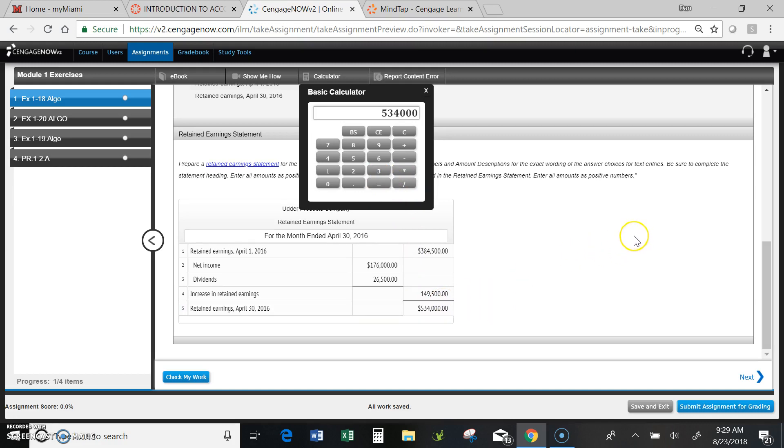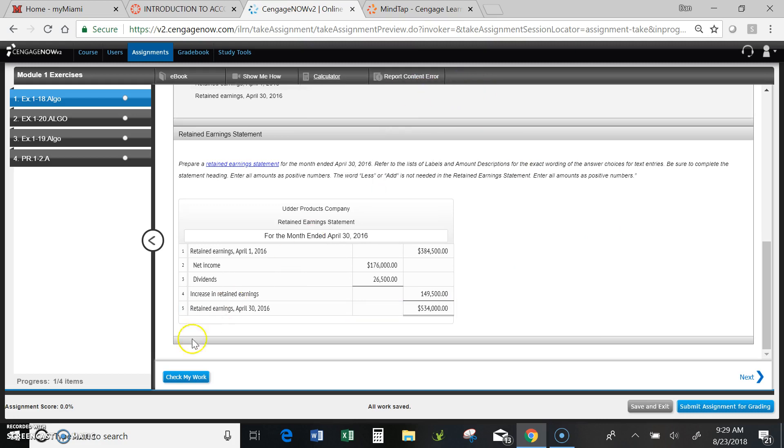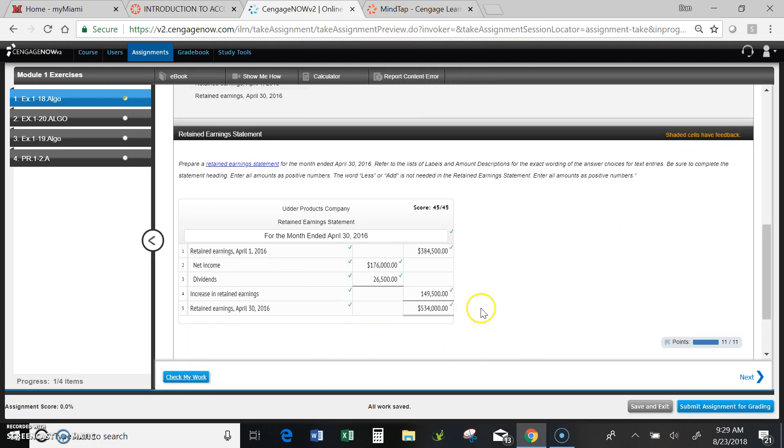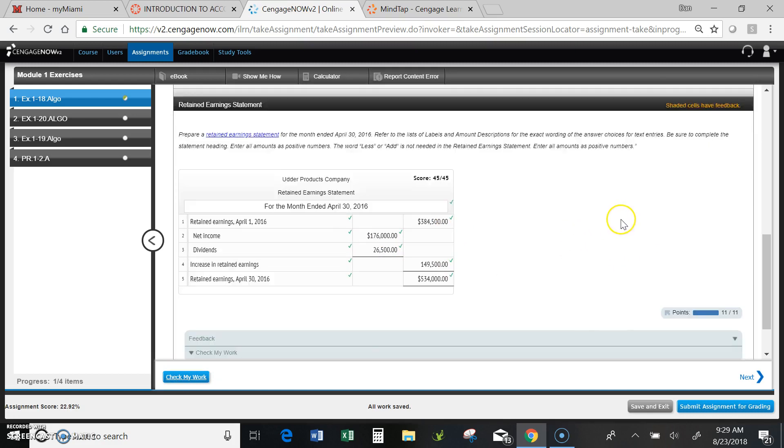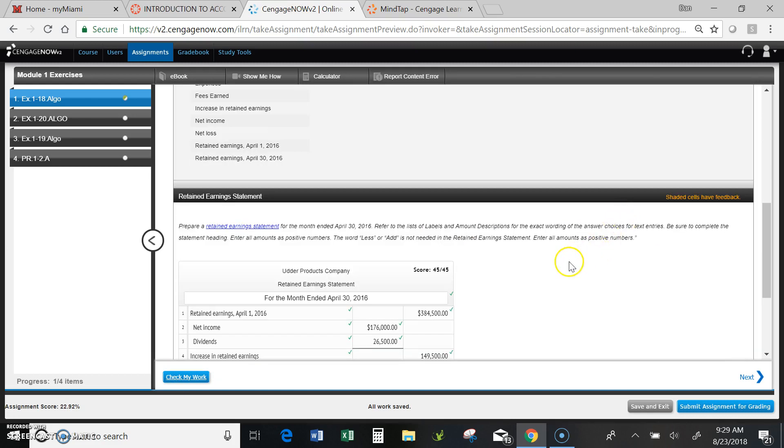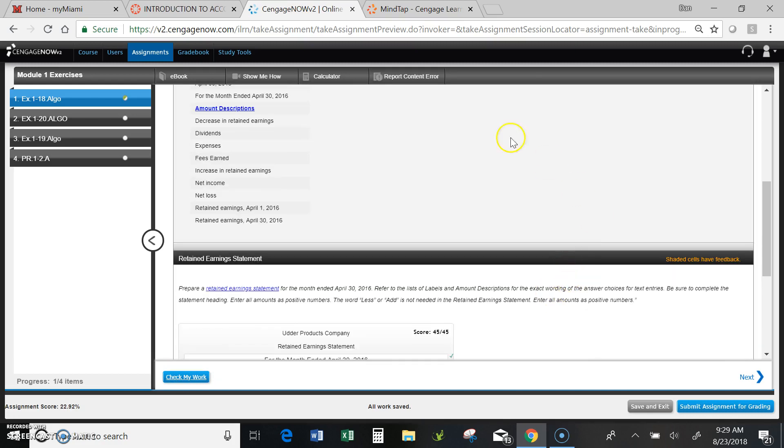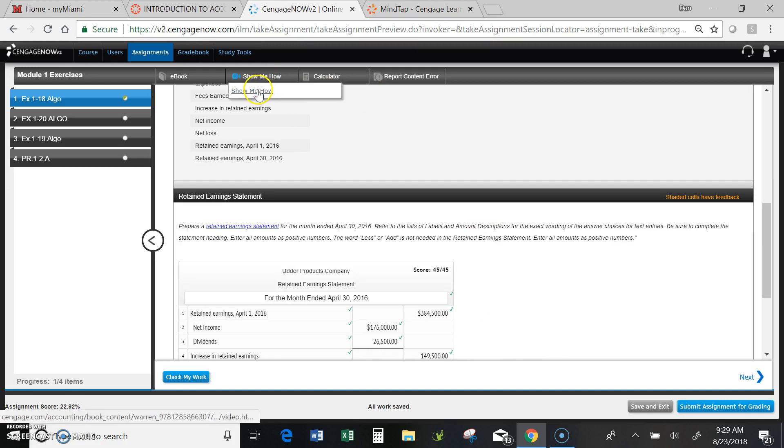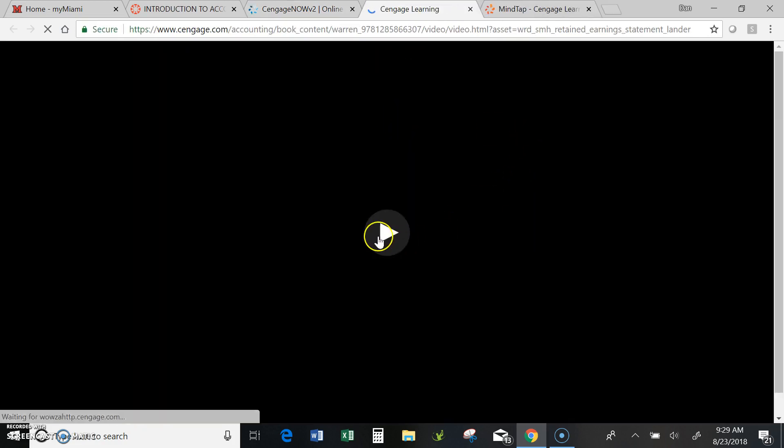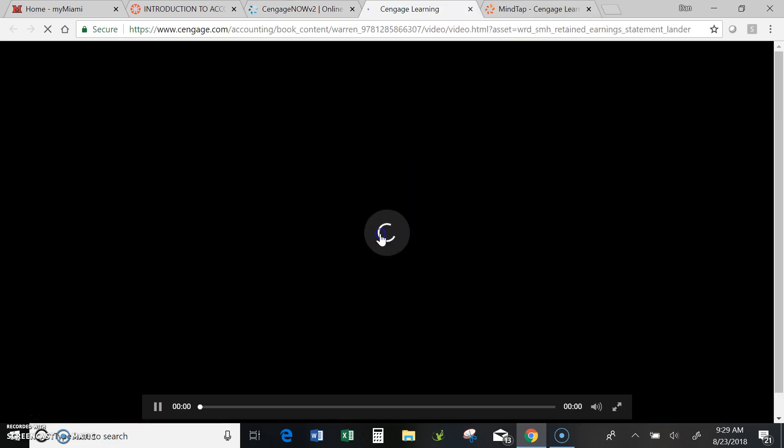I think I'm right, but now I can go ahead and check my work. Notice I've got all green check marks, which means I'm correct. And anytime you get confused on any of this, you can go up here to show me how, and it'll show you a video basically on how to prepare the statement.